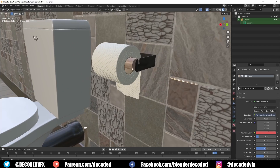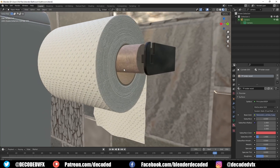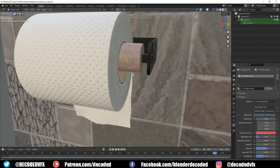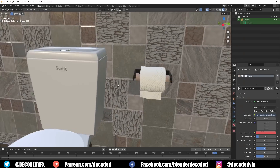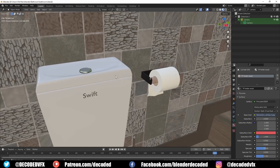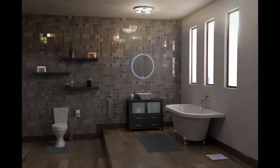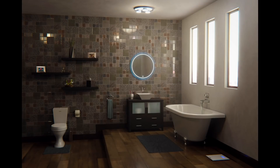Have you ever had this problem? You spend hours creating models for your scene, you put lots of thought into the composition, you give everything nice materials, but the result just looks really underwhelming. It's flat and boring and you can't figure out what you did wrong. A lot of 3D artists have this problem because they don't know the tricks to improve the quality of their renders.